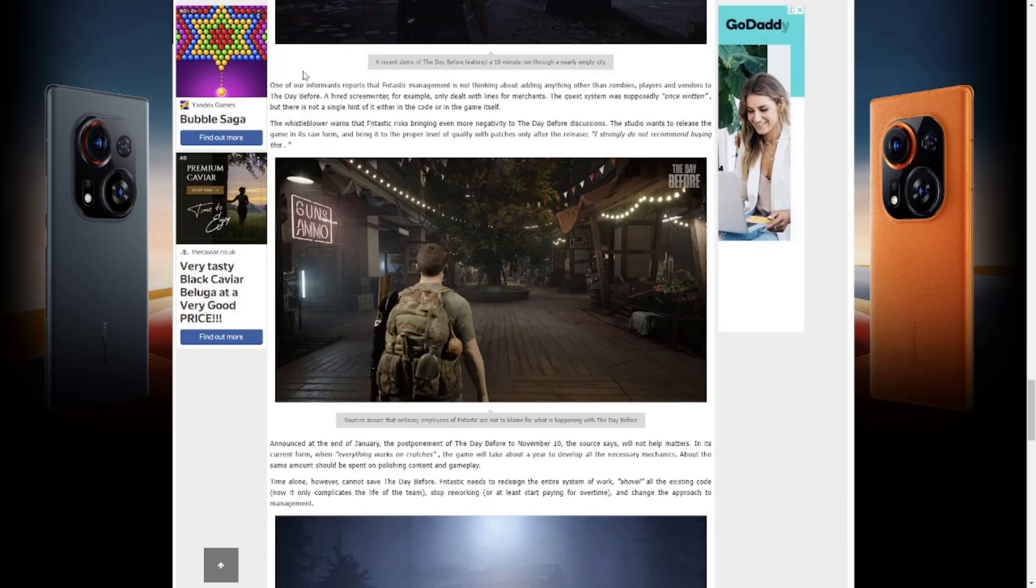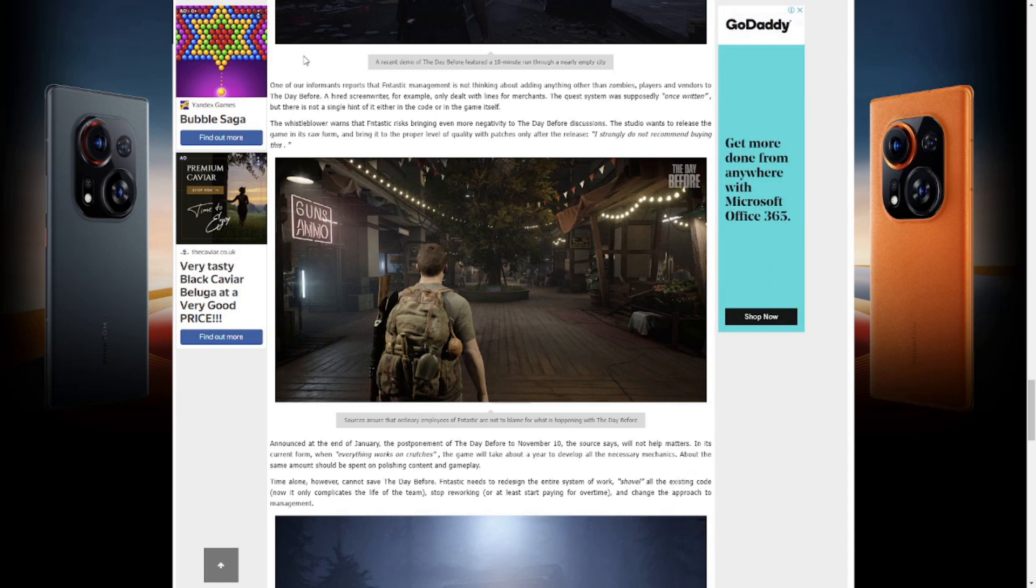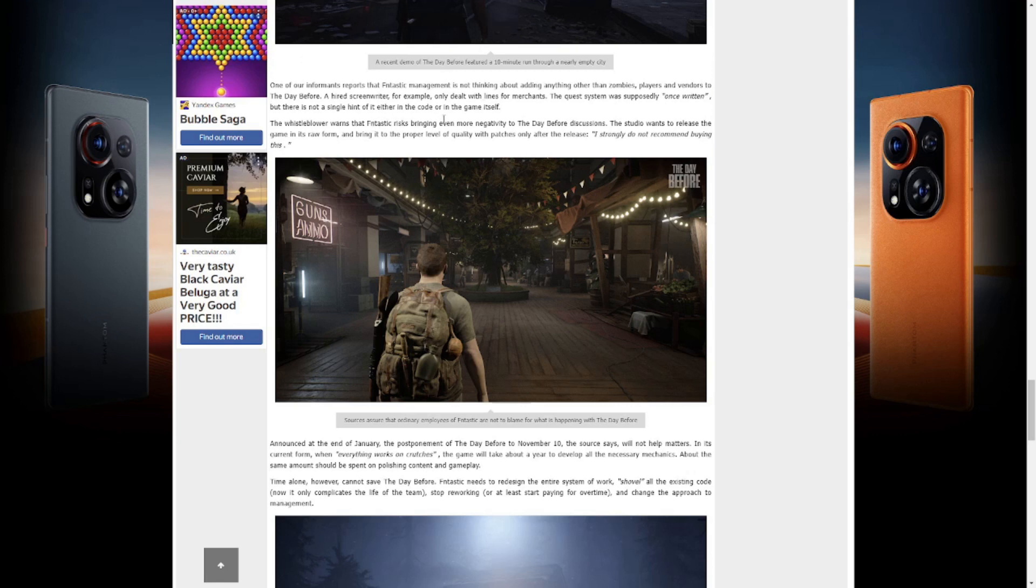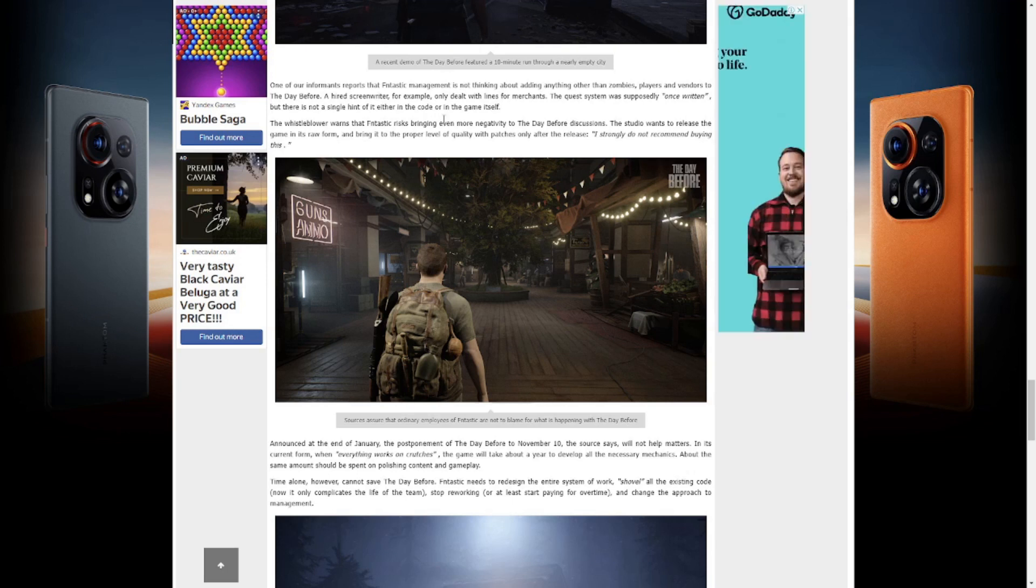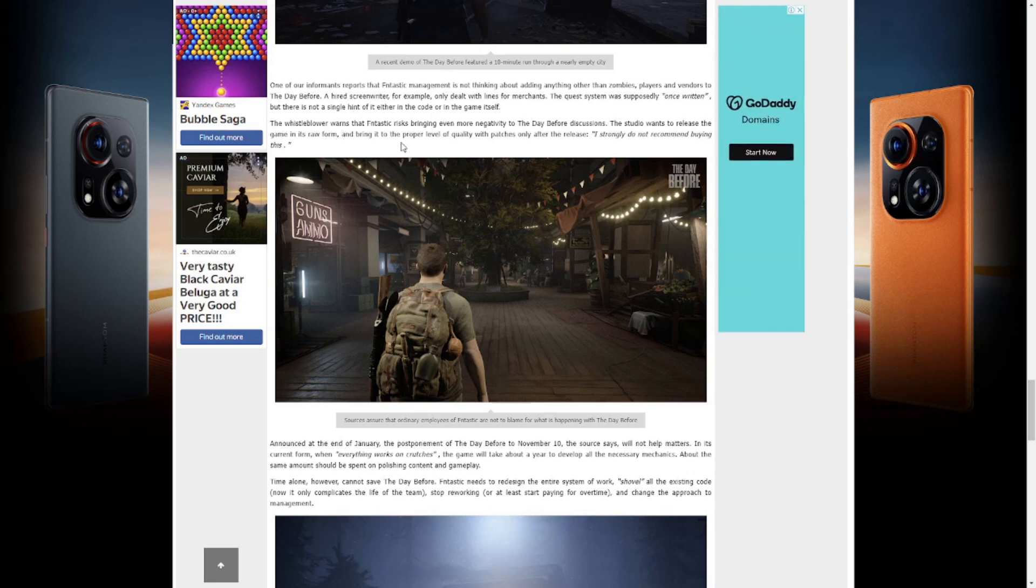Our informants report that Fntastic management is not thinking about adding anything other than zombies, players, and vendors to The Day Before. A hired screenwriter, for example, only dealt with lines for merchants. The quest system is supposedly once written, but there is not a single hint of it either in the code or in the game itself. The whistleblower warns that Fntastic risks bringing even more negativity to The Day Before discussions. The studio wants to release the game in its raw form and bring it to the proper level of quality with patches only after the release.